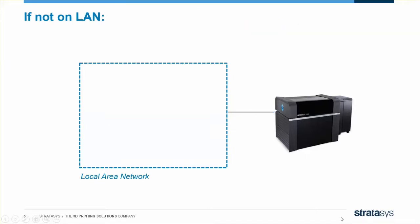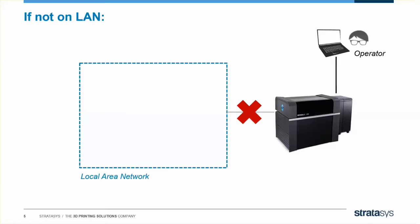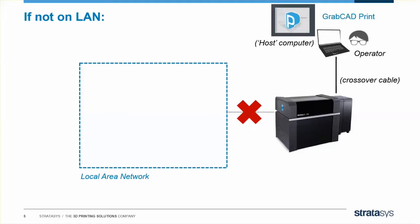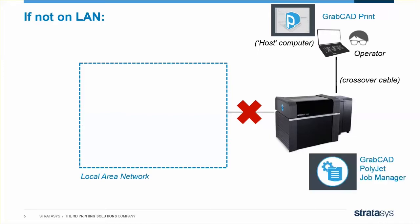In some companies, it'll be decided that the printer cannot be connected to the local area network. In this case, the operator will need to be standing within physical reach of the printer to send a job. Now you'll need a computer next to the printer to host GrabCAD Print and a crossover cable to connect them. In this case, GrabCAD Print will be installed on this host computer, and the Job Manager will still be installed on the computer inside the printer. For reasons I won't go into here, we call this Scenario 4.